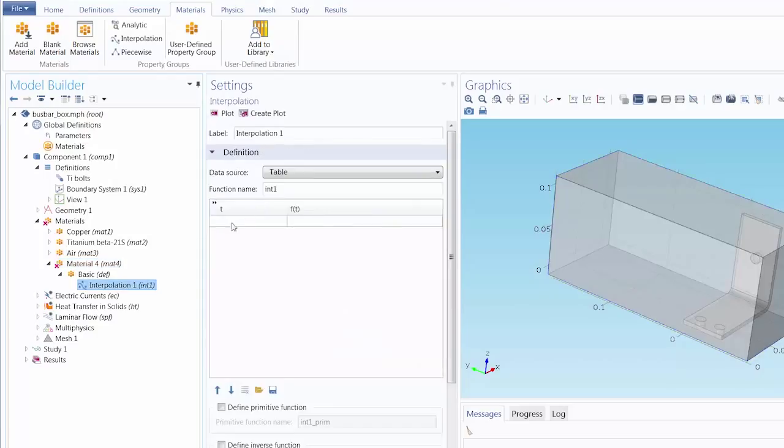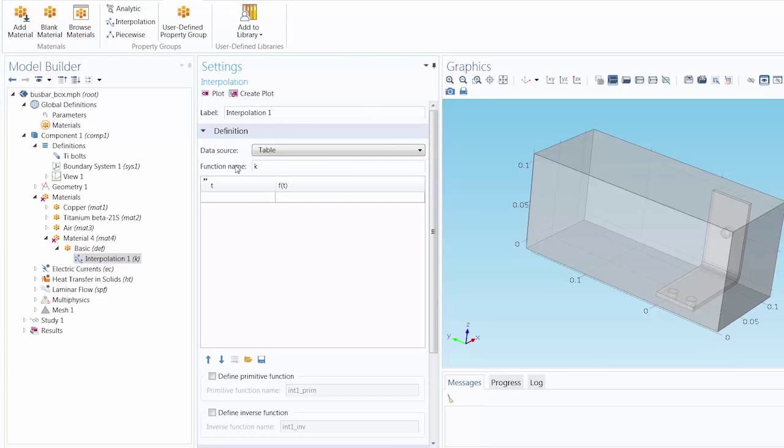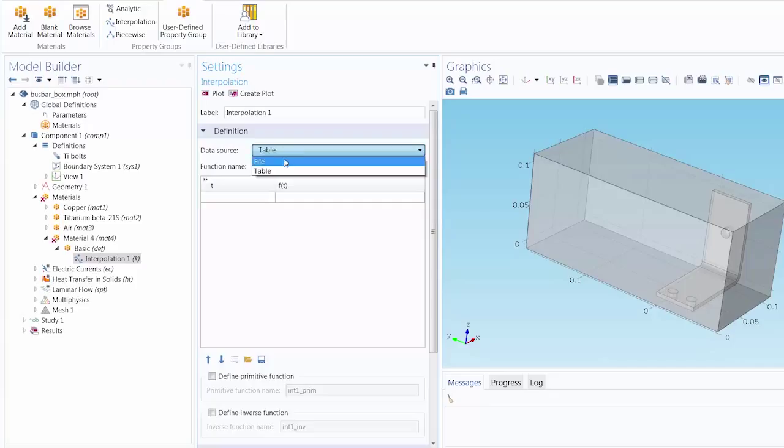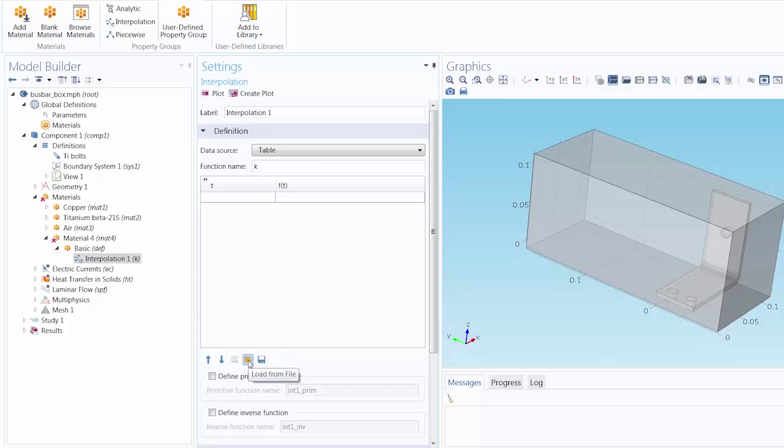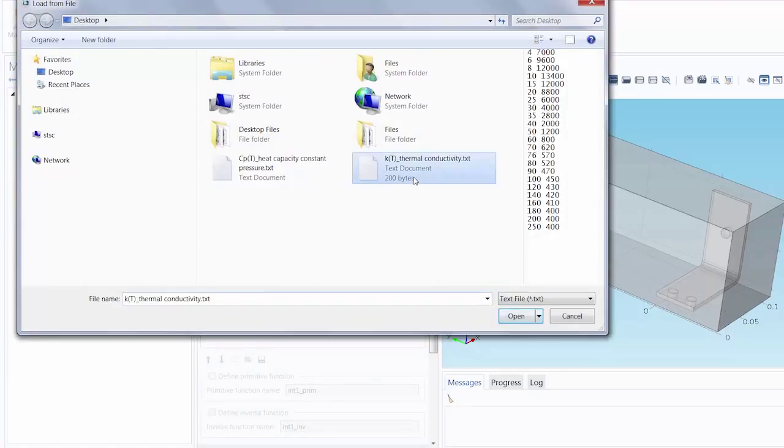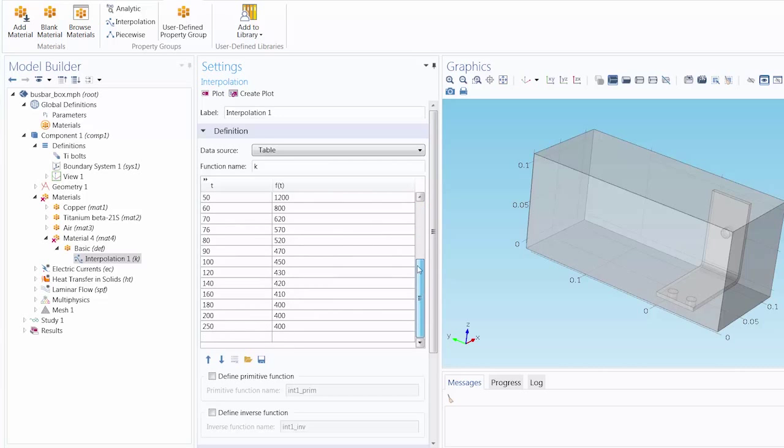Since we are defining the thermal conductivity, let's name it K. For the data source, we can either select table in which you just manually enter your data in the table provided, or you can load in your data using the file option. You can also do this from the load from file button below. Here I'm going to select a file and you can see the data for the table has been entered.